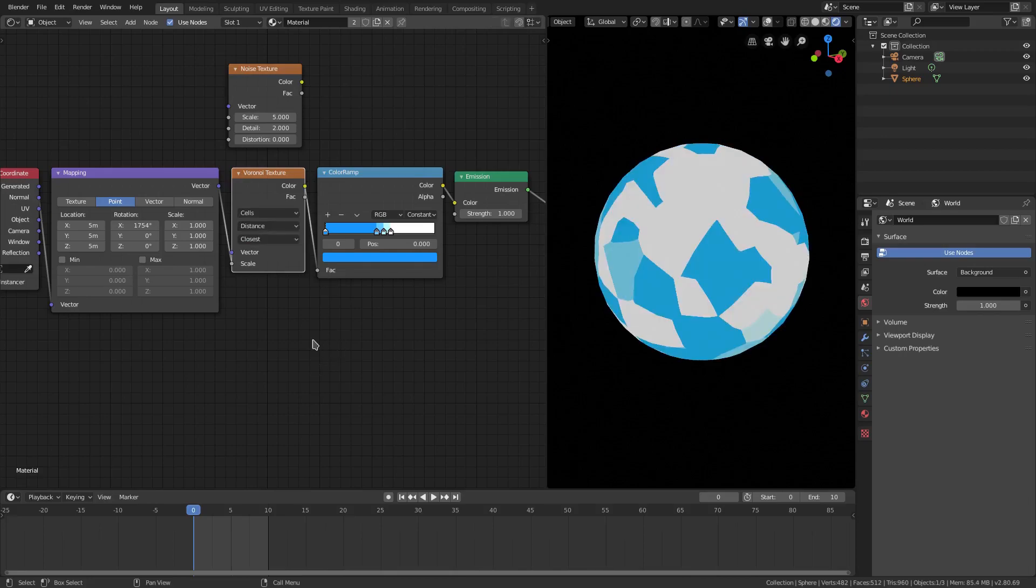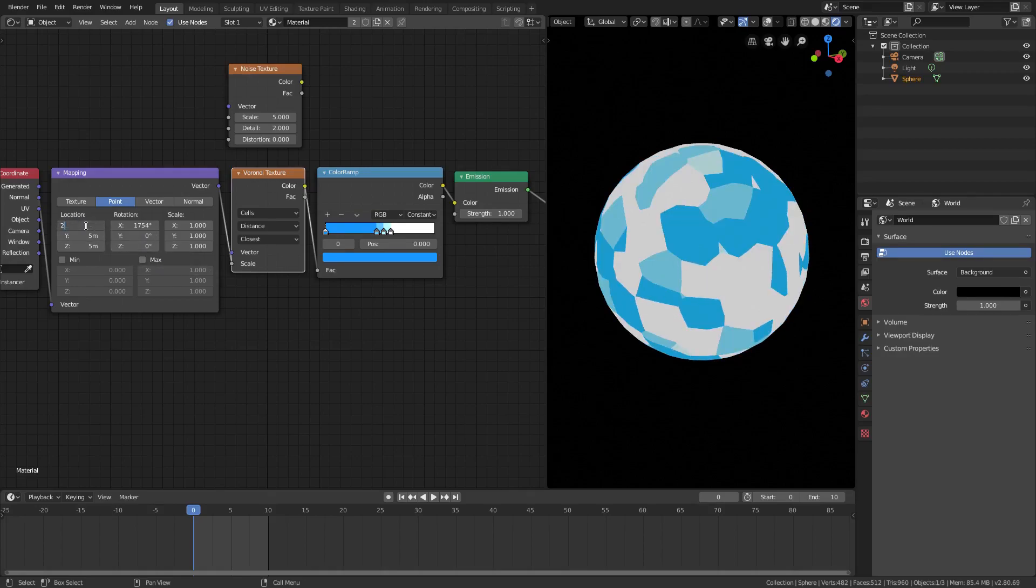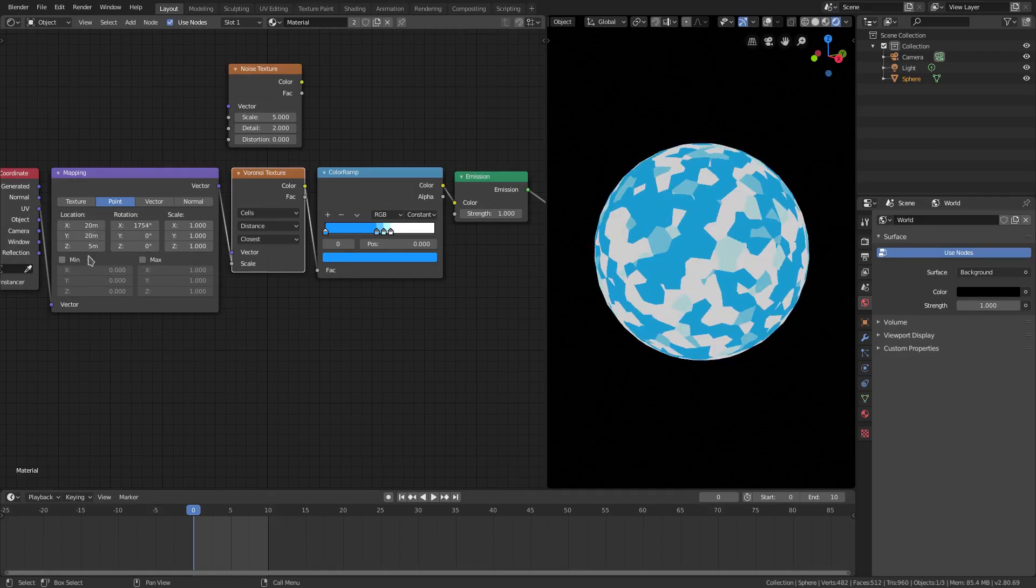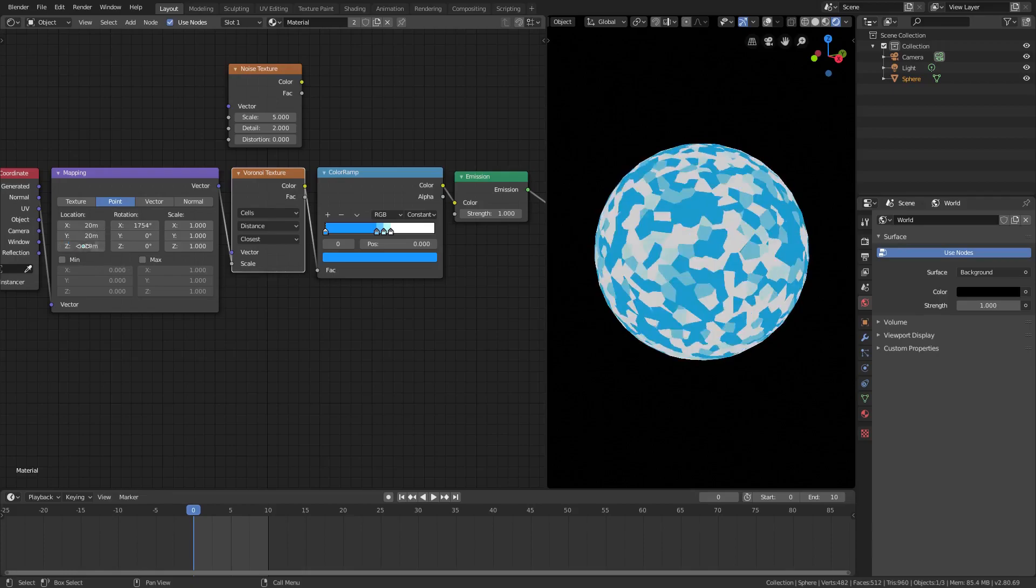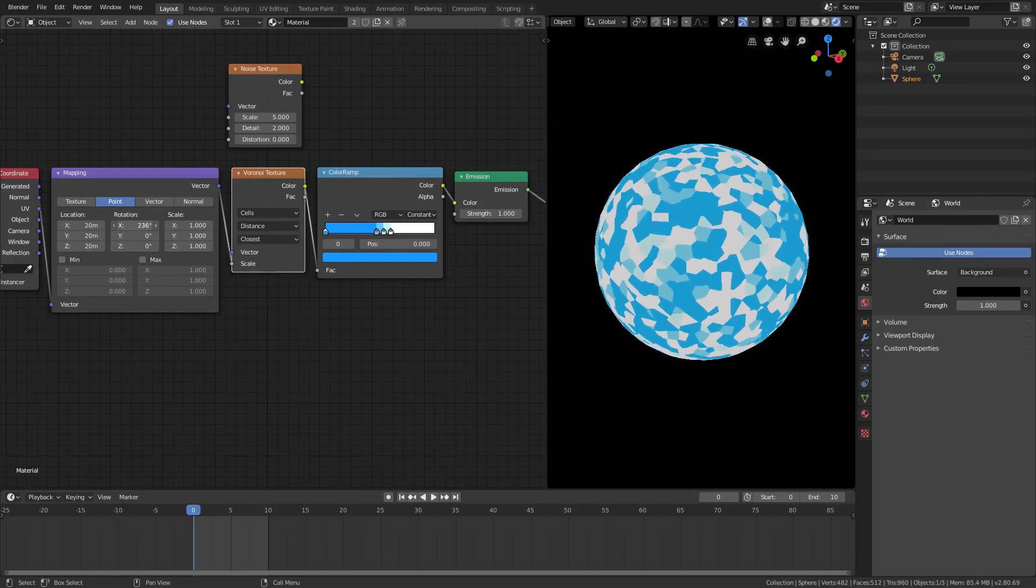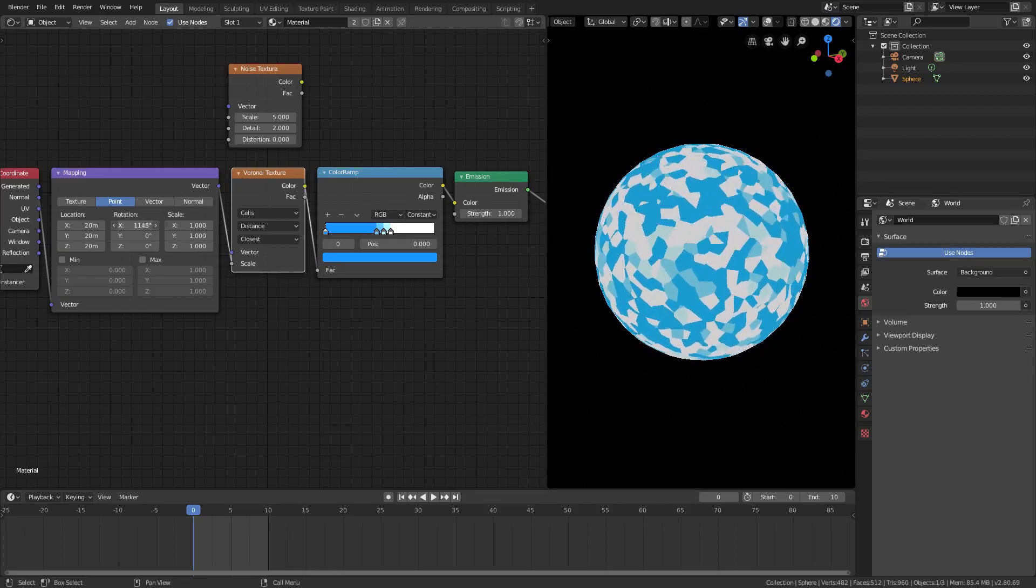All right, so if I change this from intensity to cells, it starts getting a lot cooler. Now, once again, I'll have to change the scale of the location up to maybe approximately even 20 for the Voronoi because it's so, so big. But if I go ahead and put this rotation up, you can see we have some pretty cool looking stuff. Doesn't look as good as the noise, but it definitely looks pretty sweet.